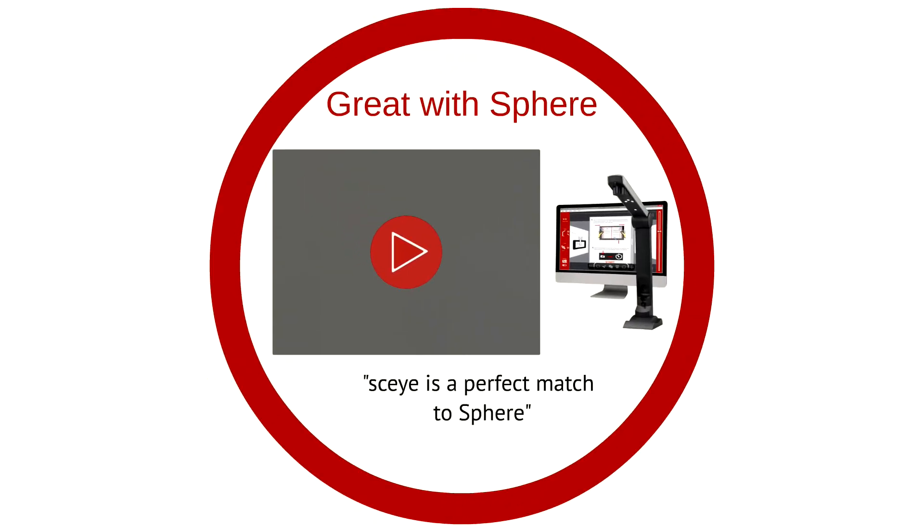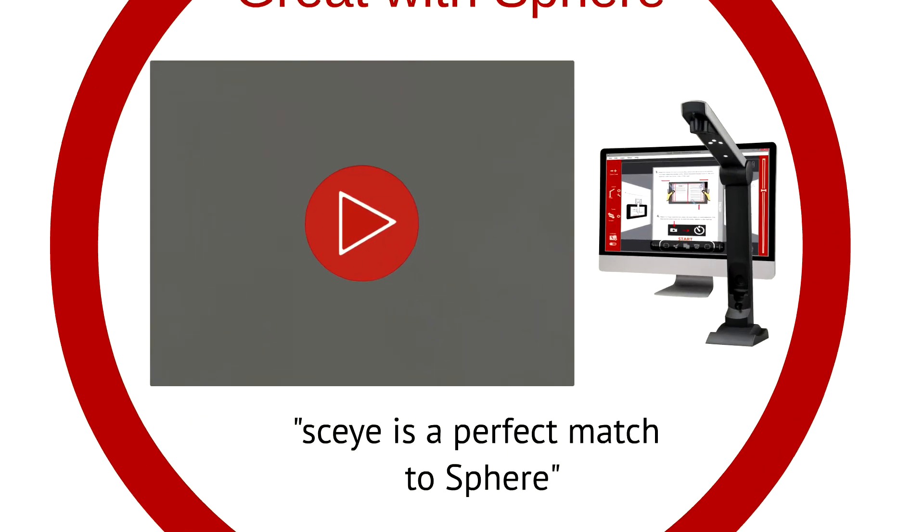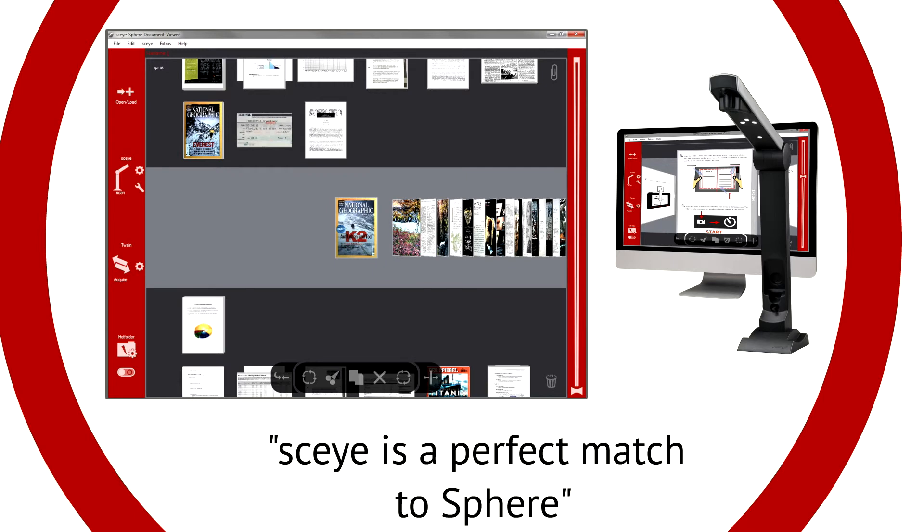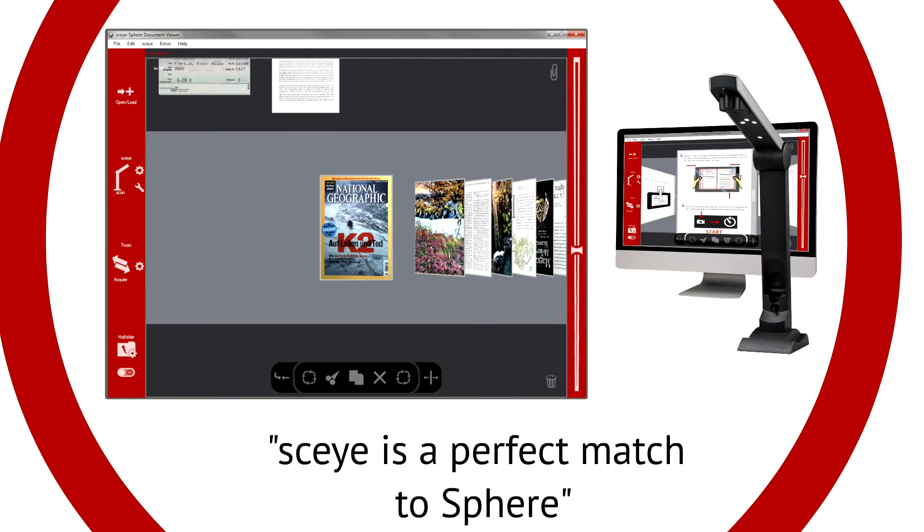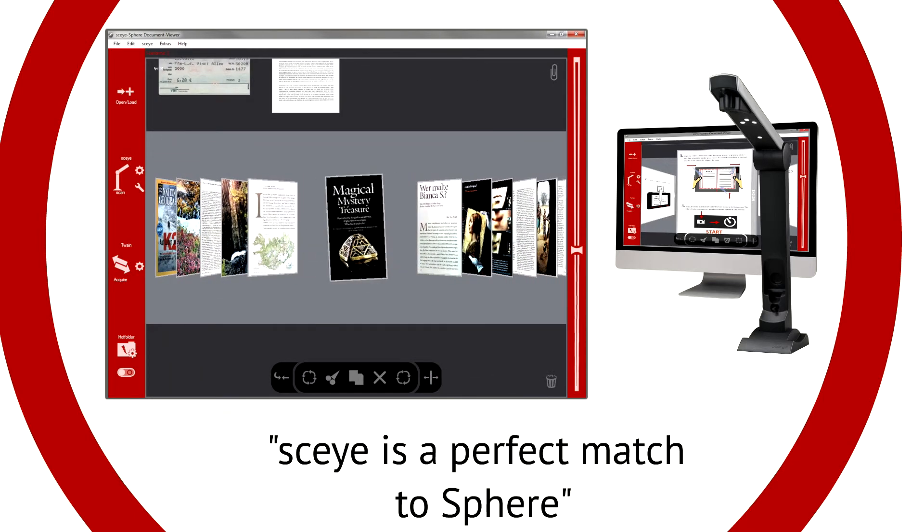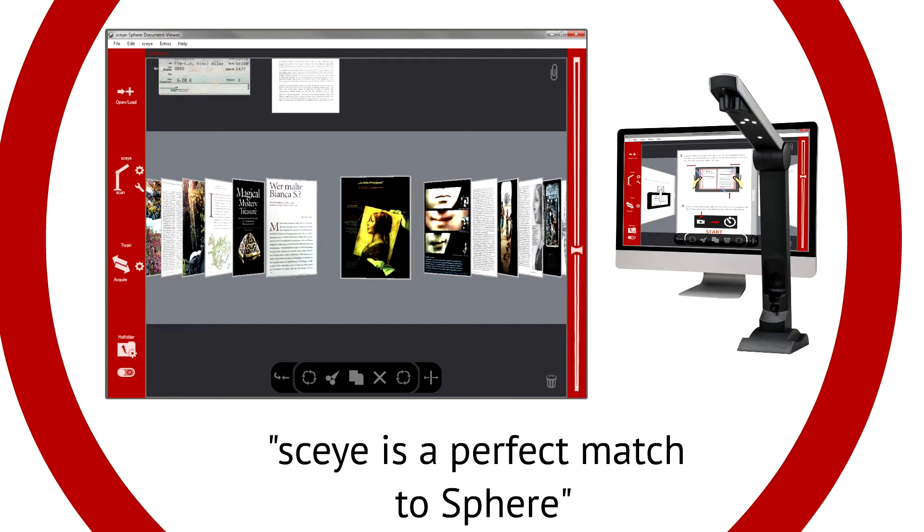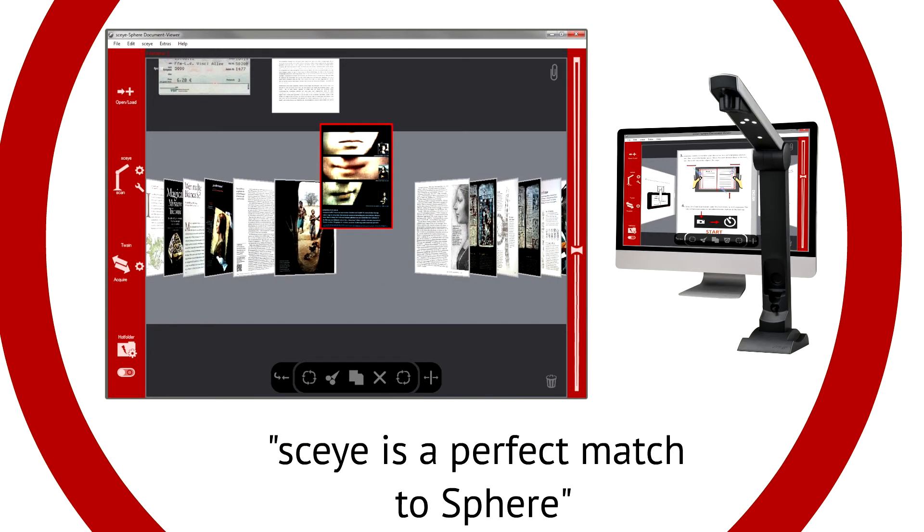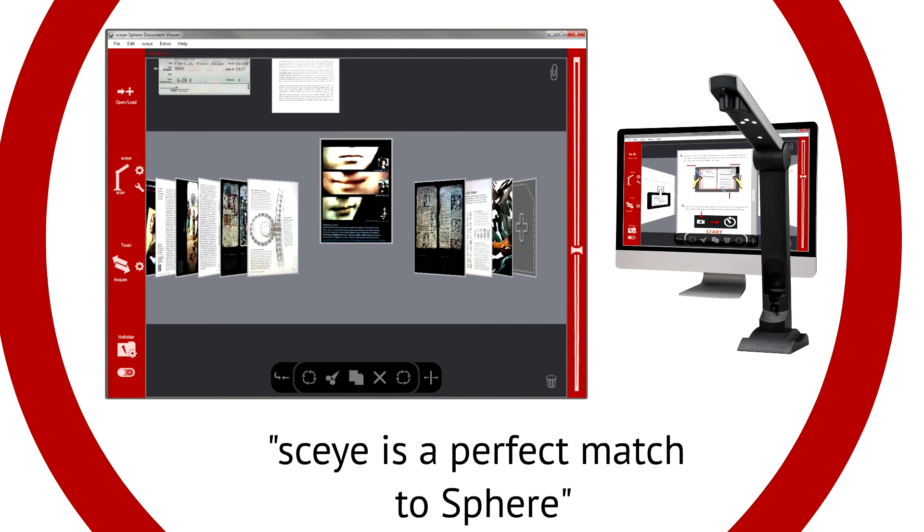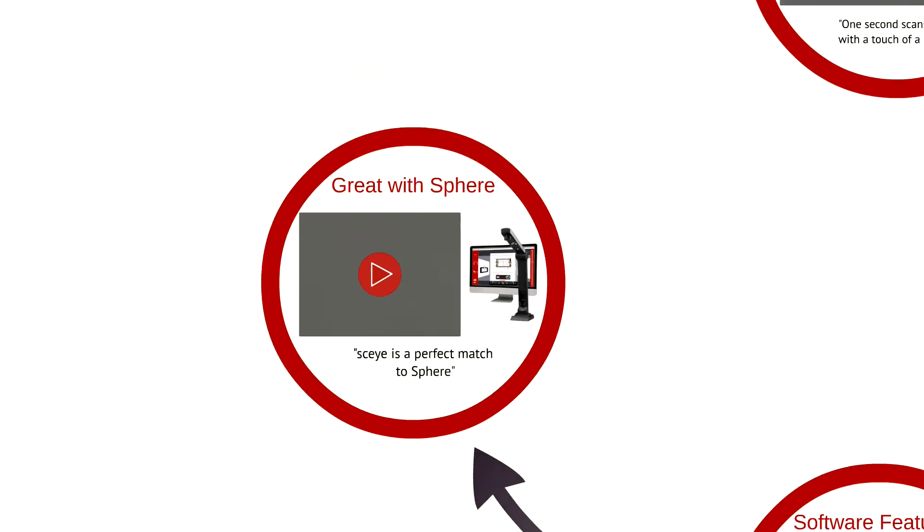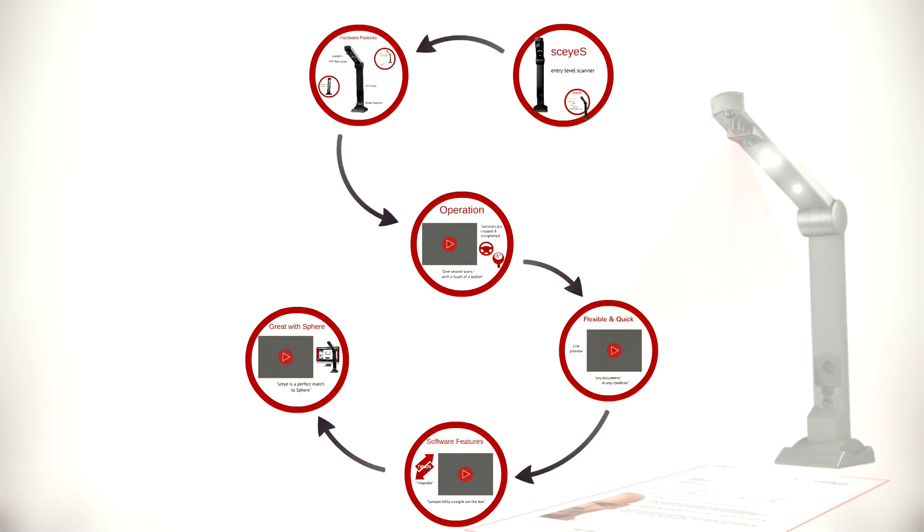The standard application for all our sky scanners is Sky Sphere, an intuitive software for anyone who uses digital documents. Sky and Sphere are a perfect match. This is Sky Sphere, the simple way to a paperless office.